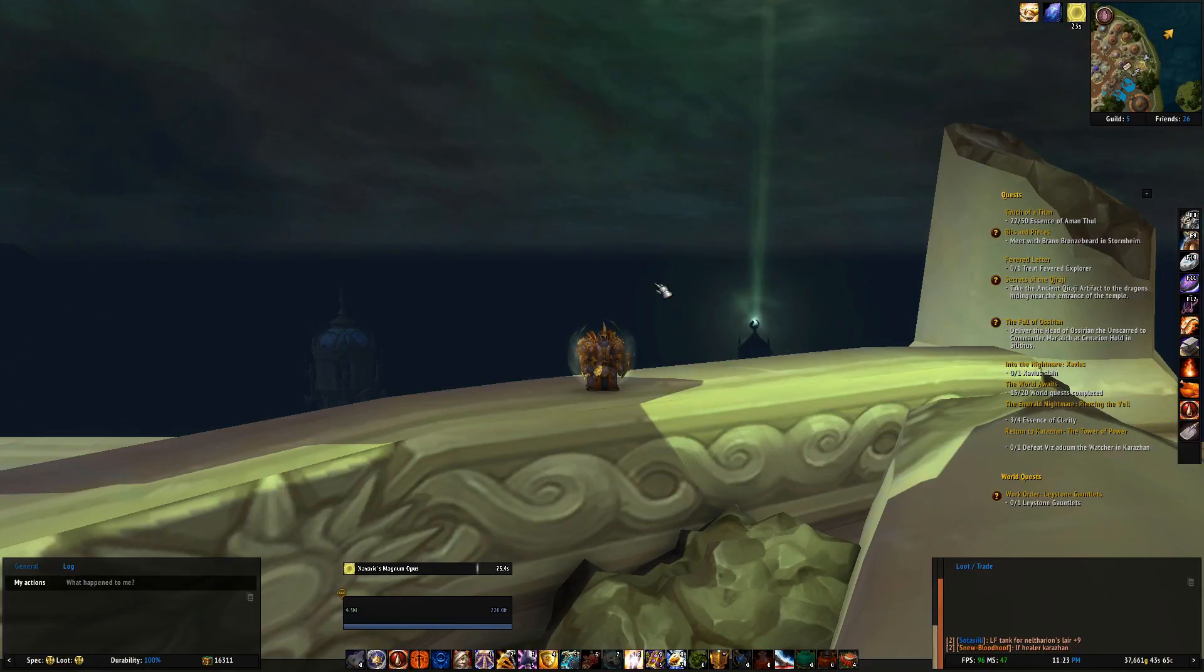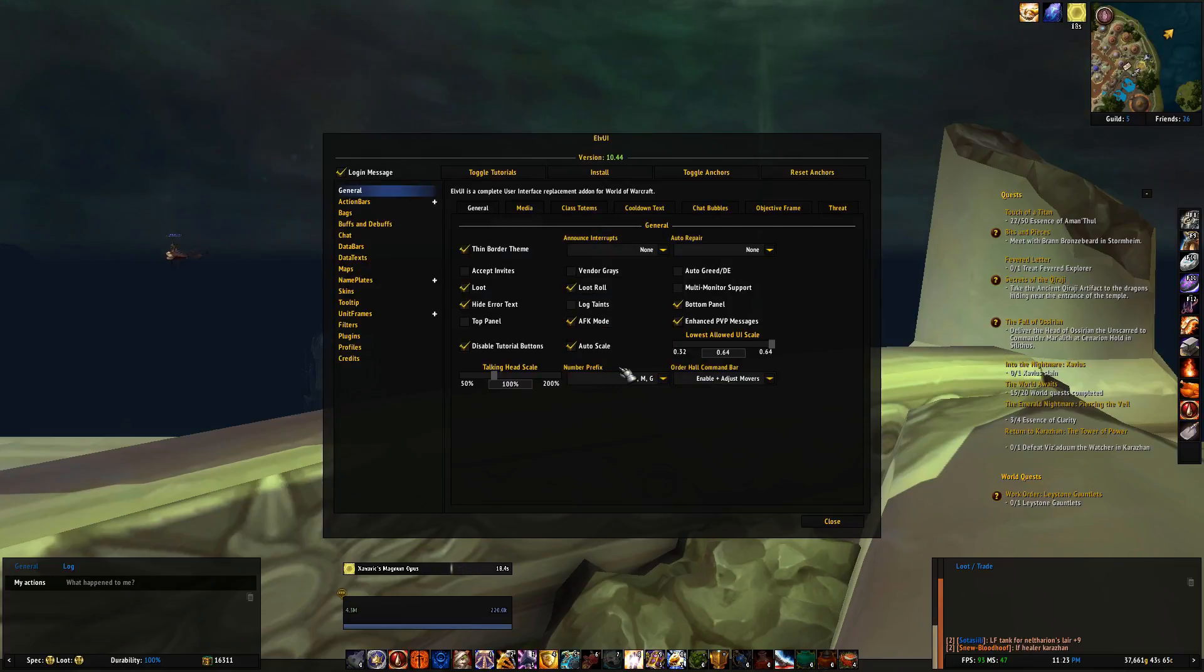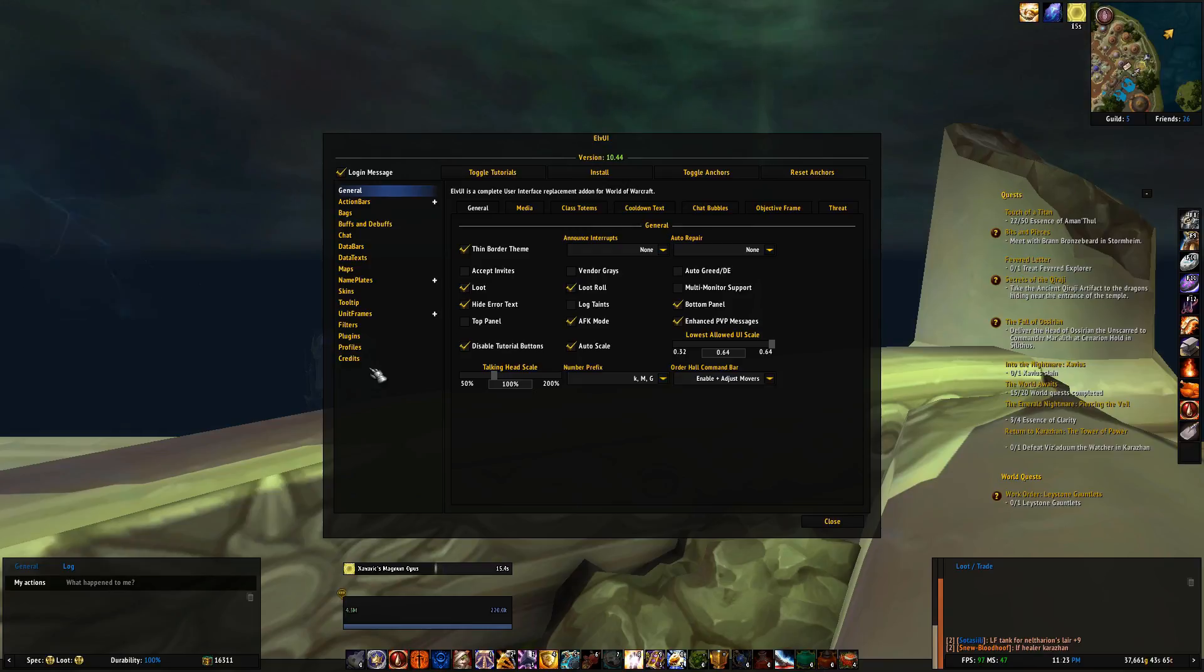So when you have ElvUI installed, the settings for your user interface will be in the escape menu. Inside the settings, you have a lot of categories to choose from on the left side.